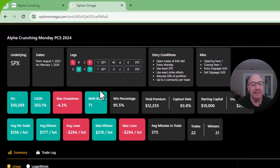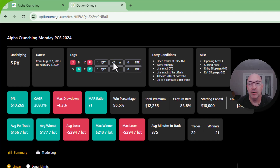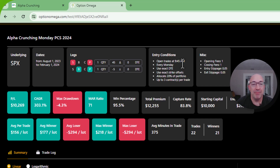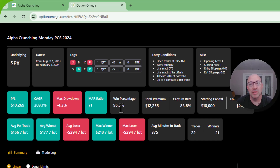I went into Option Omega to set this up. Quick rundown: I'm selling a put at around Delta 45 — that's just out of the money, one strike out of the money — and buying five points lower on SPX. I'm going to open this trade every Monday at 9:45 a.m. and just let it go to expiration. Not a recommended strategy — I still like to use some chart confirmation with my technical tools — but over the past six months or so, this has won 95% of the time.